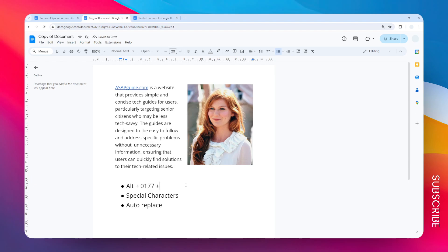If you are using a laptop, you won't have that numeric key. Instead, you have to press Alt plus Fn and then 0177. That's how you can do it with the keyboard shortcut.